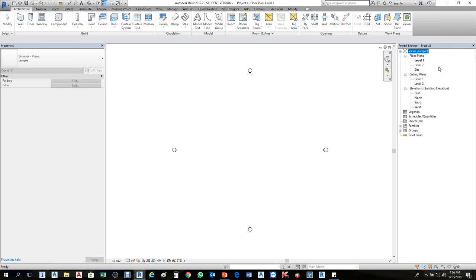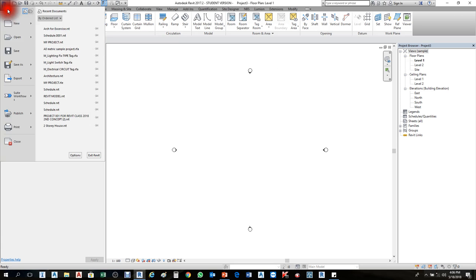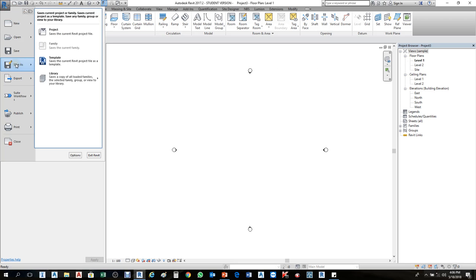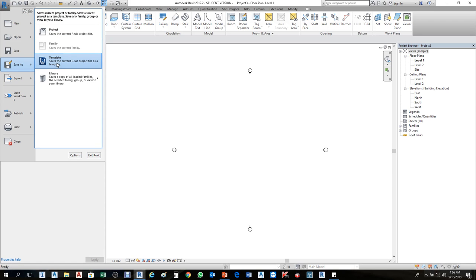If you like it this way you can save it as a project template, so when you start any project you can start based on this one. To save it as a project template, go to File or the R symbol. You'll see Project and Template — click on Template.